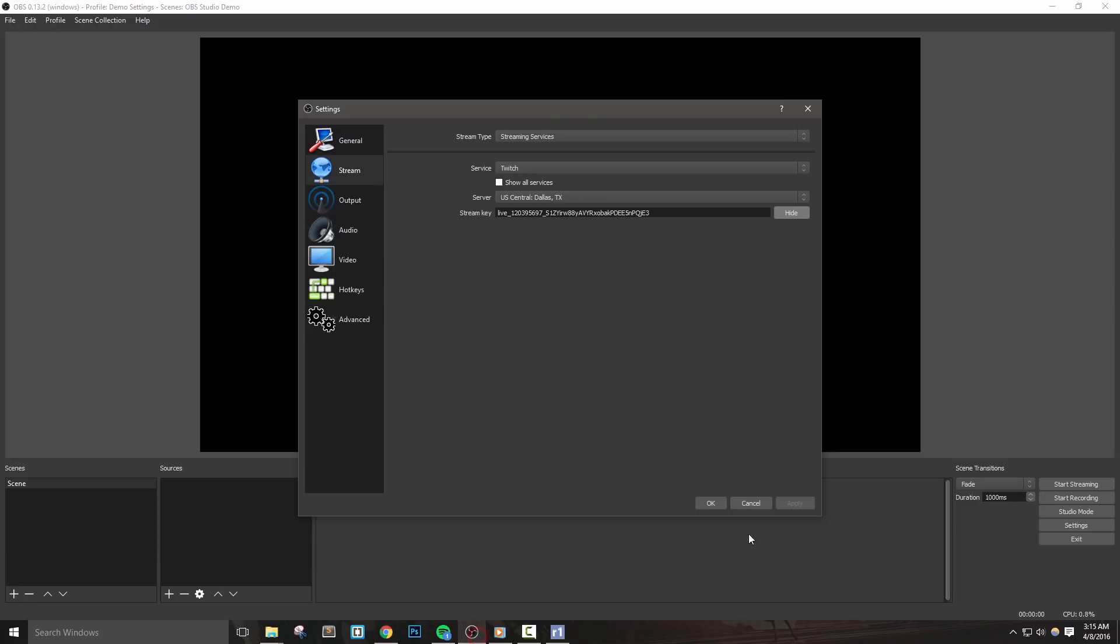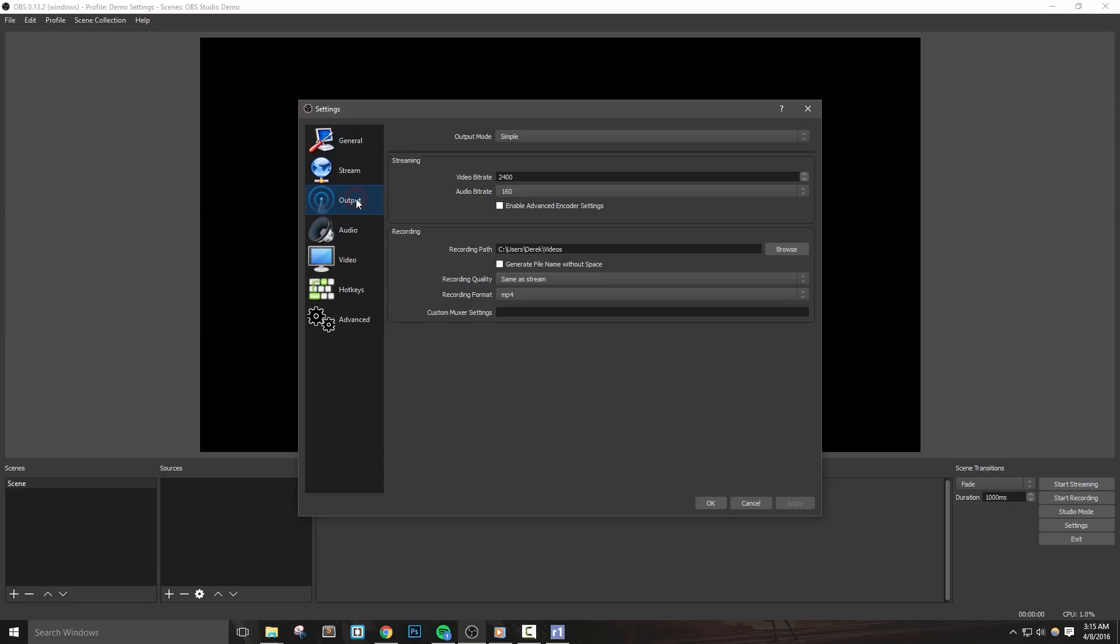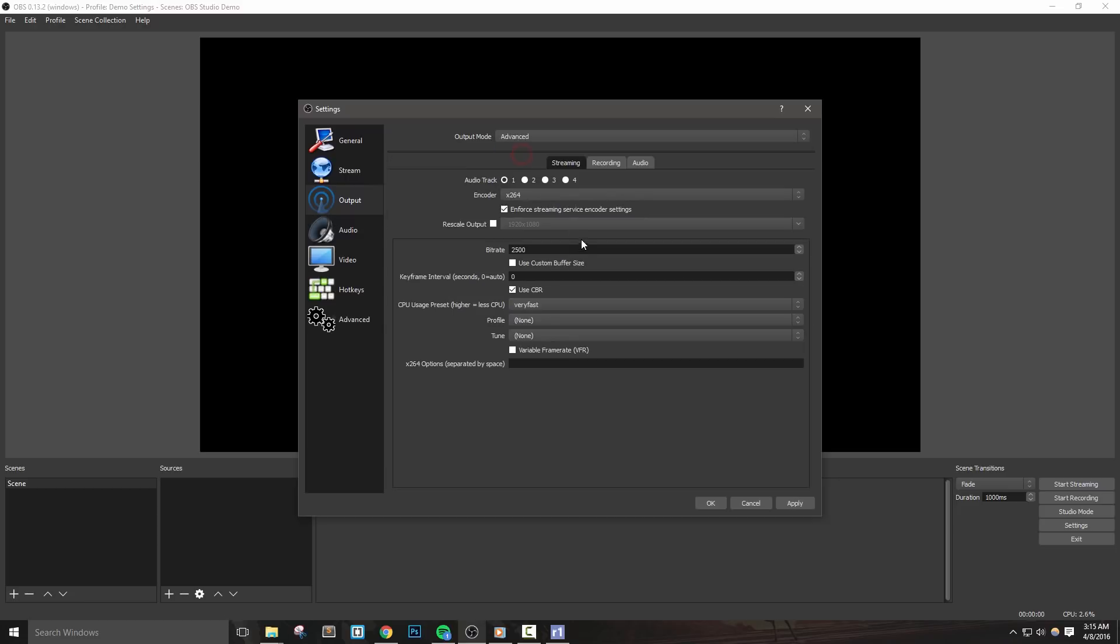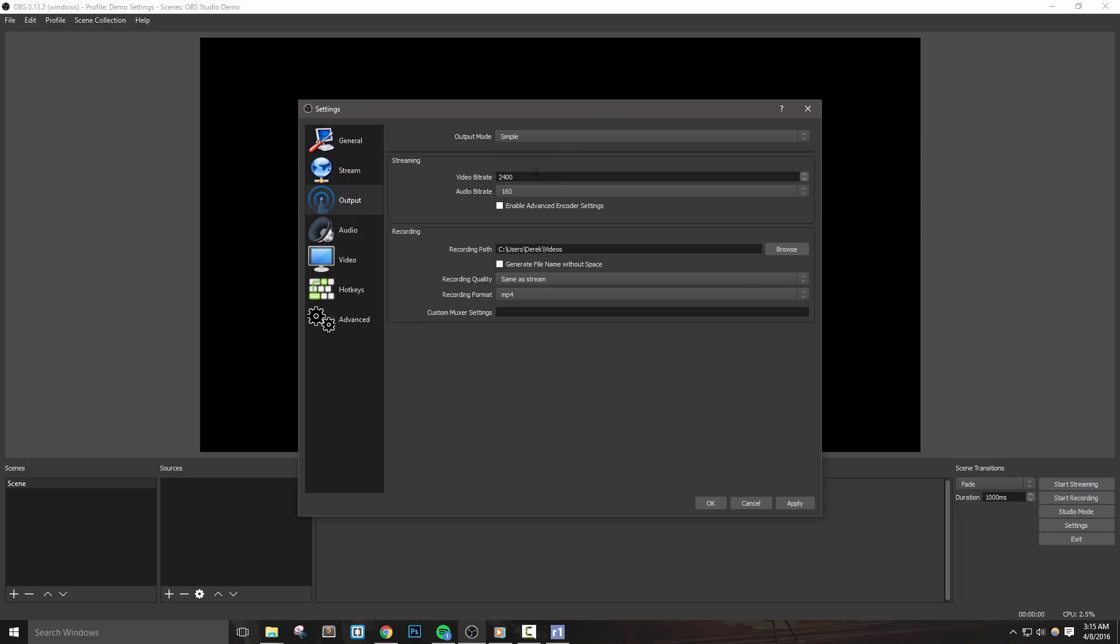The output settings are also very important. We're only going to cover the basics here, but OBS does include a good amount of advanced settings that are there for those that are interested. The first setting that we want to discuss is the video bitrate. This is an extremely important option to set and can be sometimes a bit confusing. Let's take a moment and explain what this setting does.